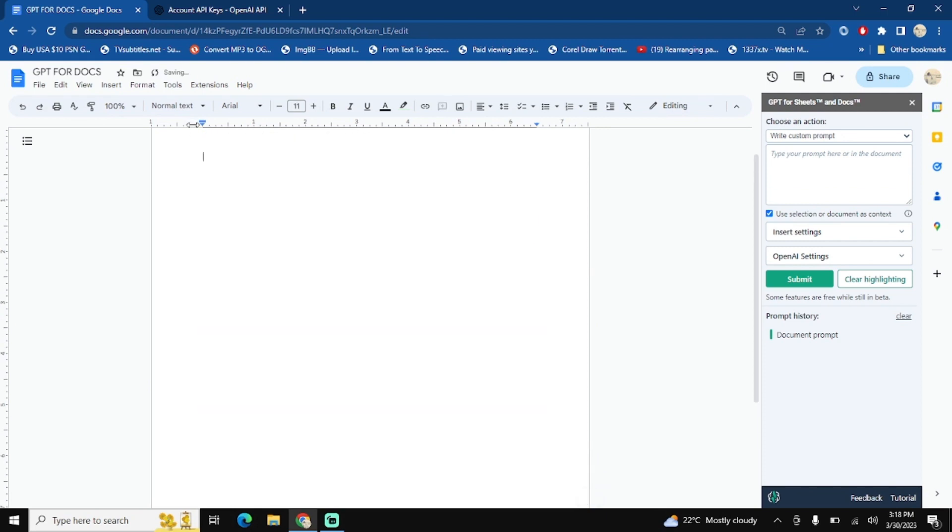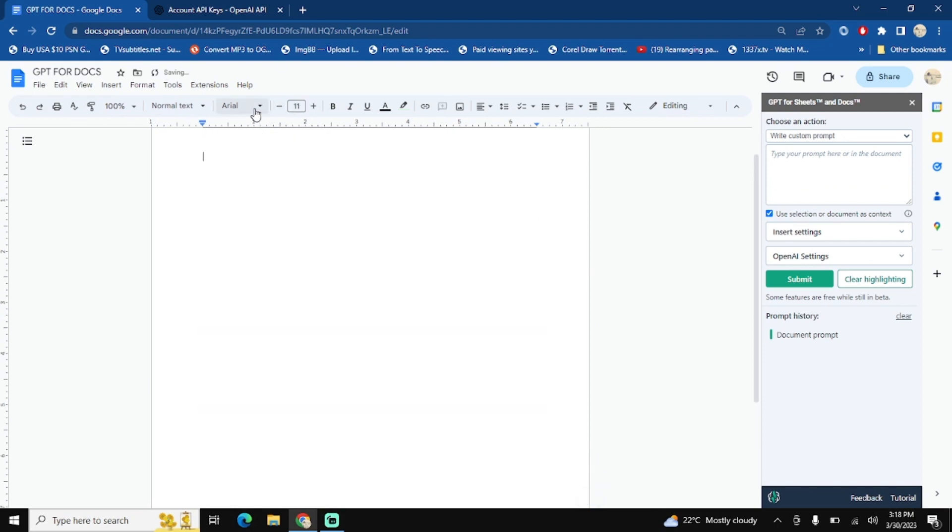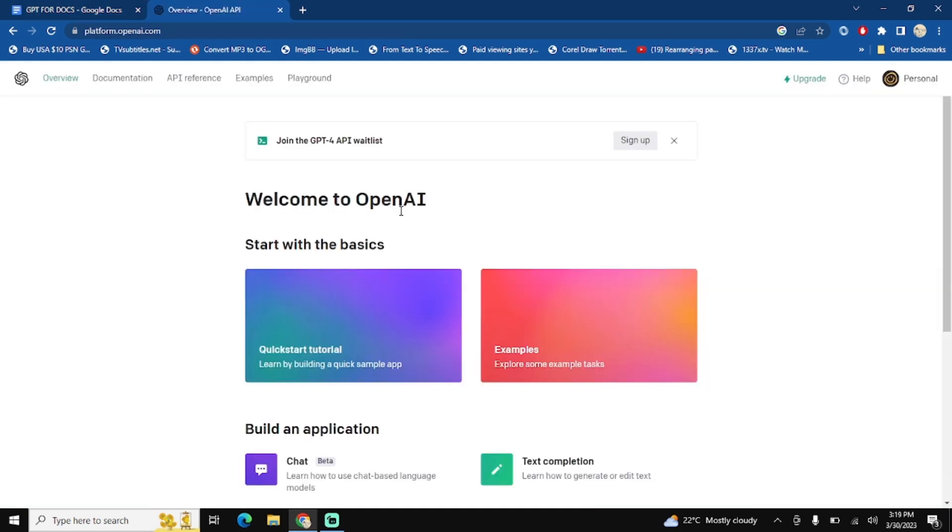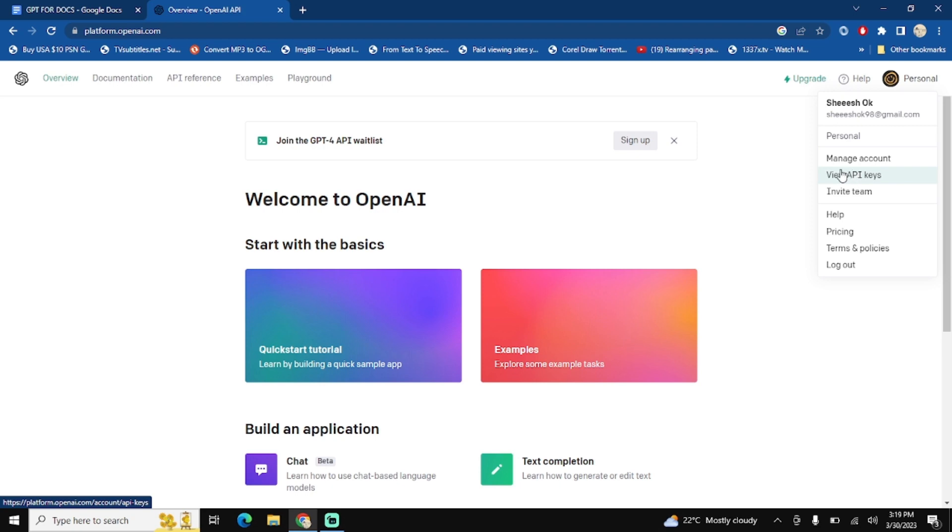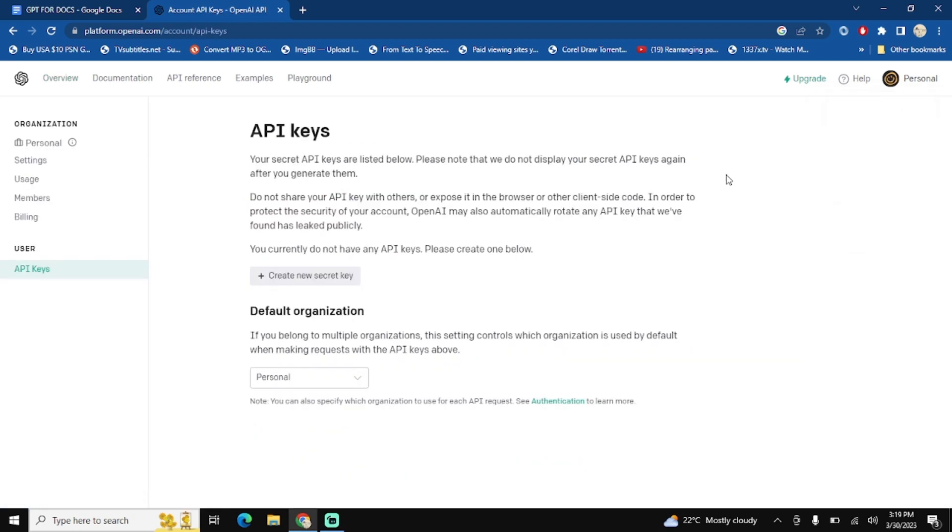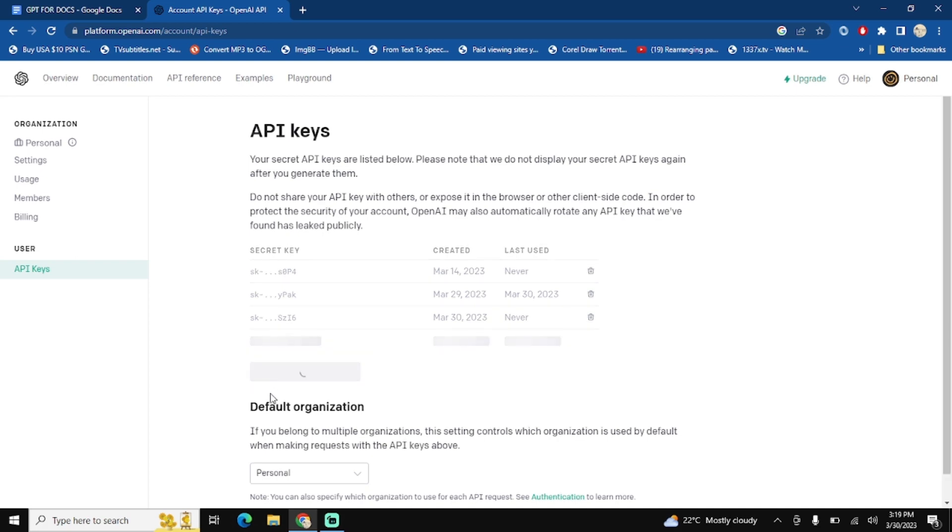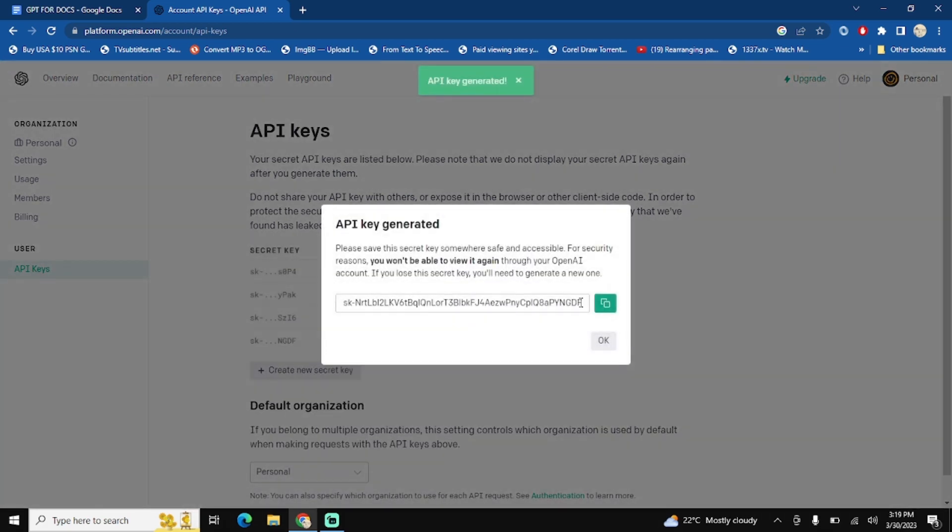Create an account on OpenAI. After that, click on your personal profile here and view API keys. Here you will have to generate a new one. Click on the new secret key.